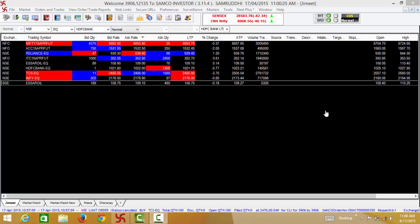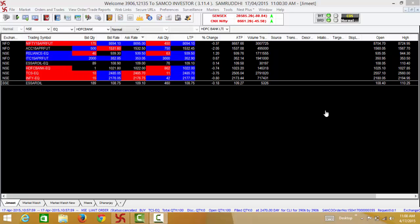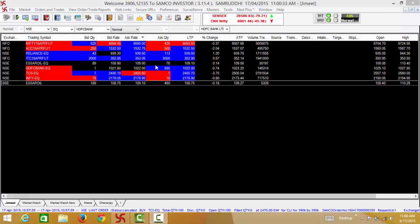Hi, welcome to this tutorial on how to place a buy order on the Samco Trader. There are 3 ways you can place a buy order on the Samco Trader.